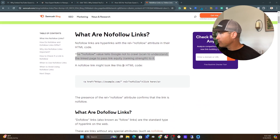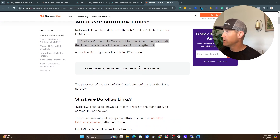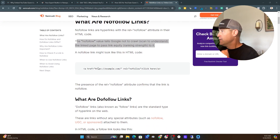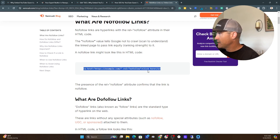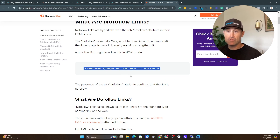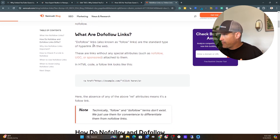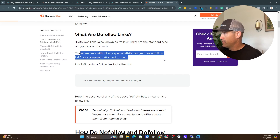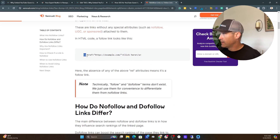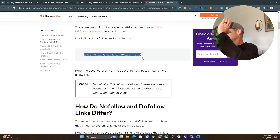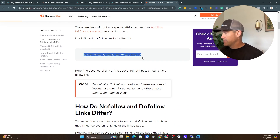I want to look at the code to show you how to tell the difference between a follow and no-follow link in the backend. A no-follow link has REL equals no-follow in the code — you can see the link and then it says REL equals no-follow. That's what you don't want. A do-follow link is a standard hyperlink — these are links without any special attributes such as no-follow, UGC, or sponsored. It just looks like: href equals https://example.com — that's a typical link you'd see online.